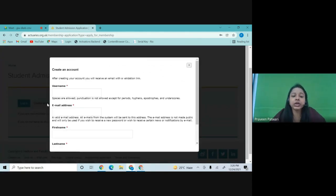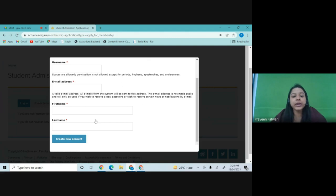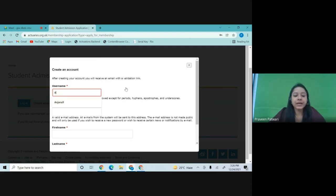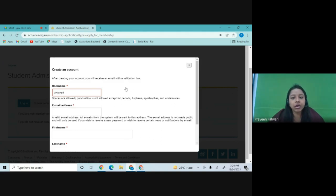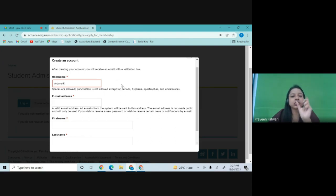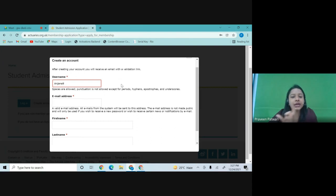When you click on 'Create Account,' a small window opens up asking you to make a username. You can make any username you want. There are some exceptions — you cannot use punctuations. Try to keep it short. You can keep just your first name and any number, or you can keep your entire name.